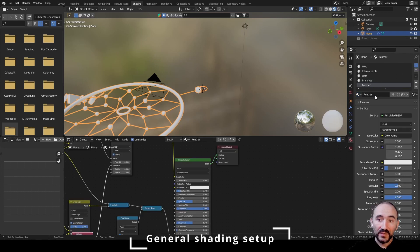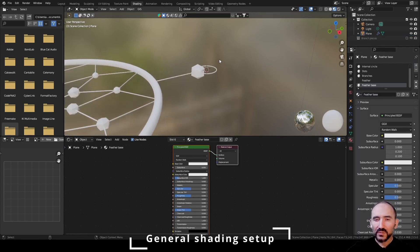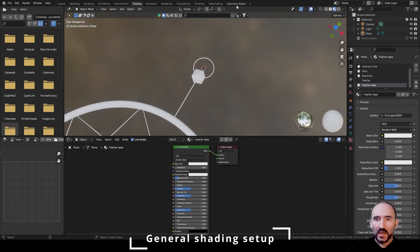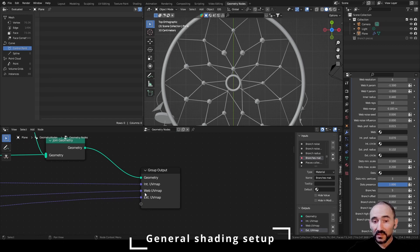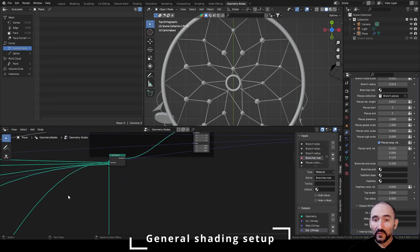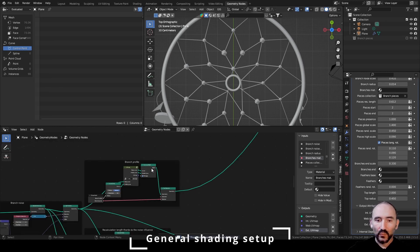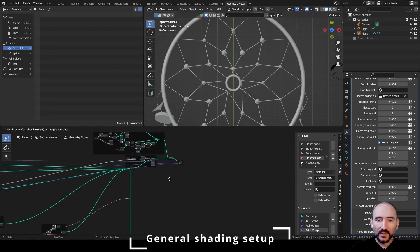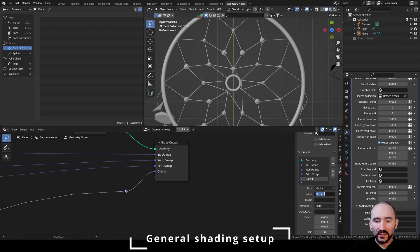I'm going to create the material for the branches. I already have the material for the feather, but I can add a new material here and select the feather from this part. I need to add another material for the feather base if I want. Now I'm going to spend a minute on something important. In our geometry nodes, we used the UV map of internal circle, external circle, and web. We also need the UV map of our branches, so we need to go to the branch profile and link this UV map to our reroute, then to the group output. Rename it as 'branches'.